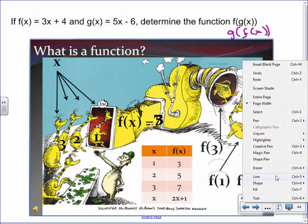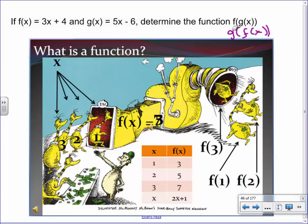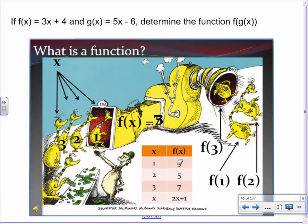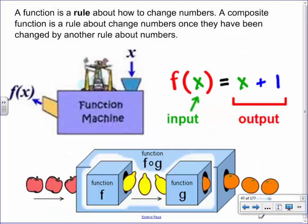A function means you take a number, run it through the machine, and get an answer. For example, if the function is 2x + 1: if 1 goes through, you get 3; if 2 goes through, you get 5; 3 gives 7. What we're going to do now is take the first thing, run it through the machine, and take that immediately through the next machine.